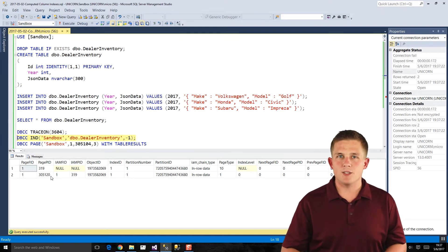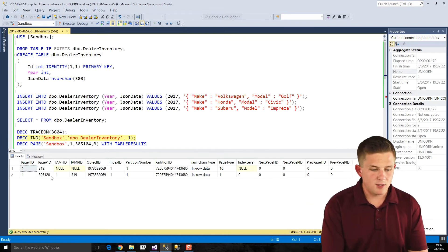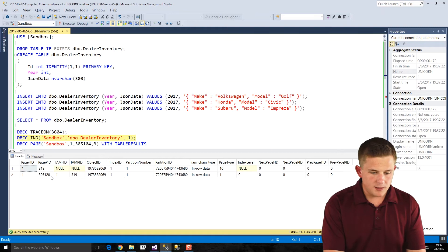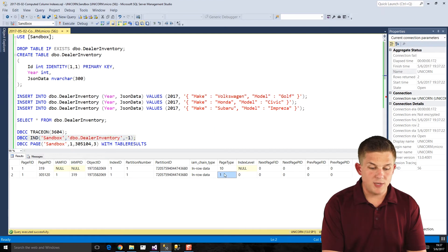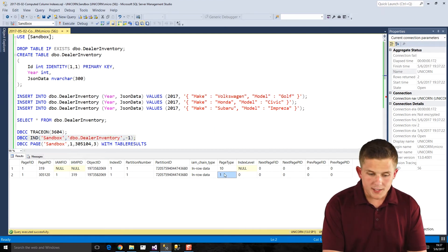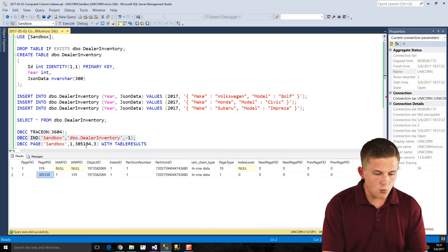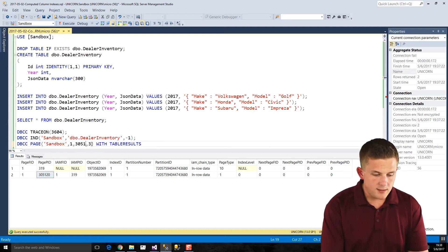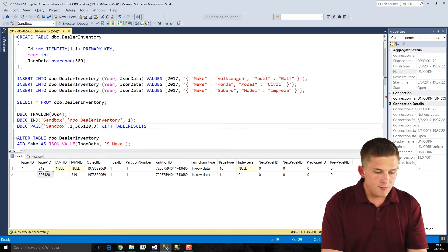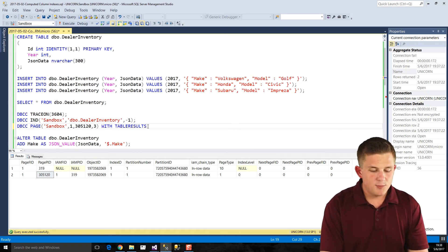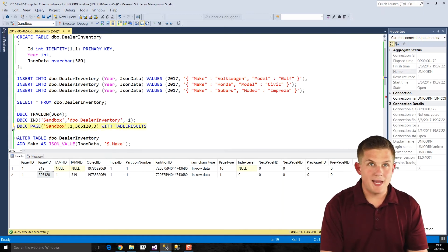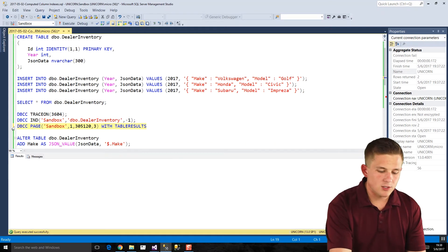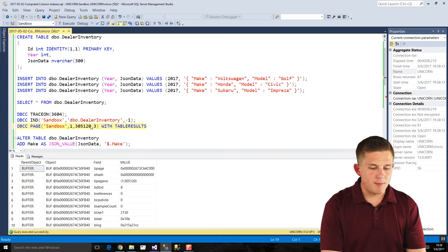Indexes will also have pages. And we'll see those in a second. So if we look at our particular example here, since we only have three rows of data and it's small, it all fit within eight kilobytes. And we could see based on page type of one, that's our data page. So if we actually grab that page ID 305120, and we put it in, I need to change this code here. Because every time you recreate a table, it's not guaranteed you're going to get the same page. But now we'll use DBCC page to actually see what the data on that page looks like.